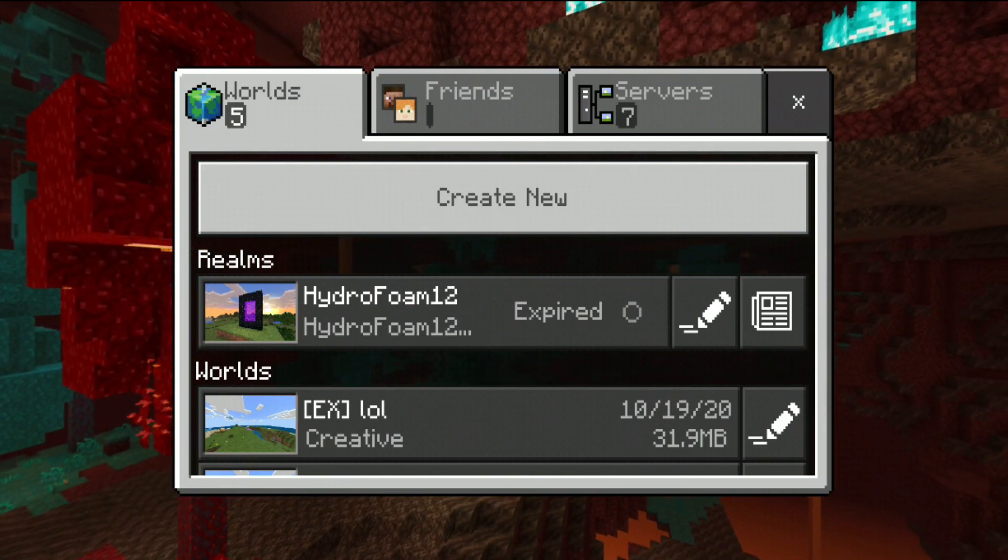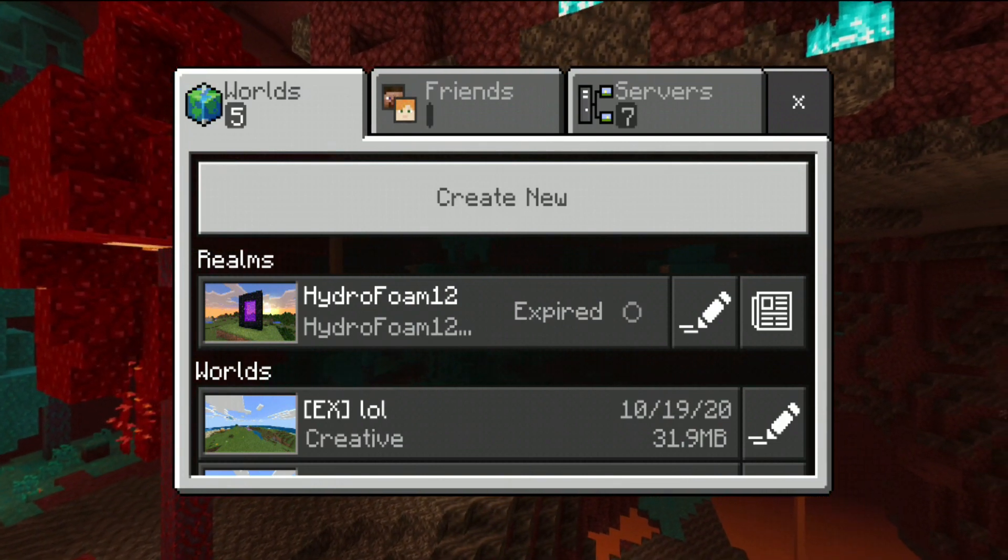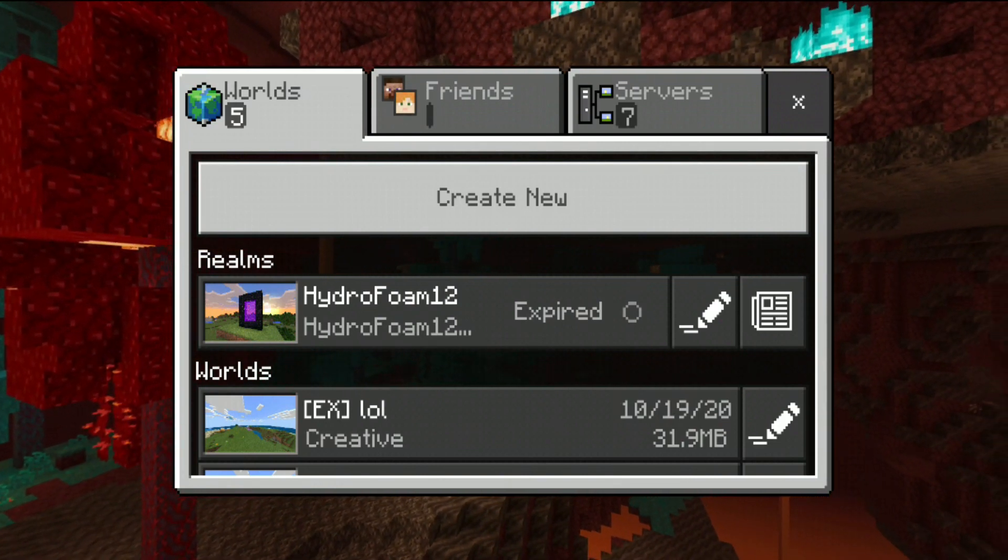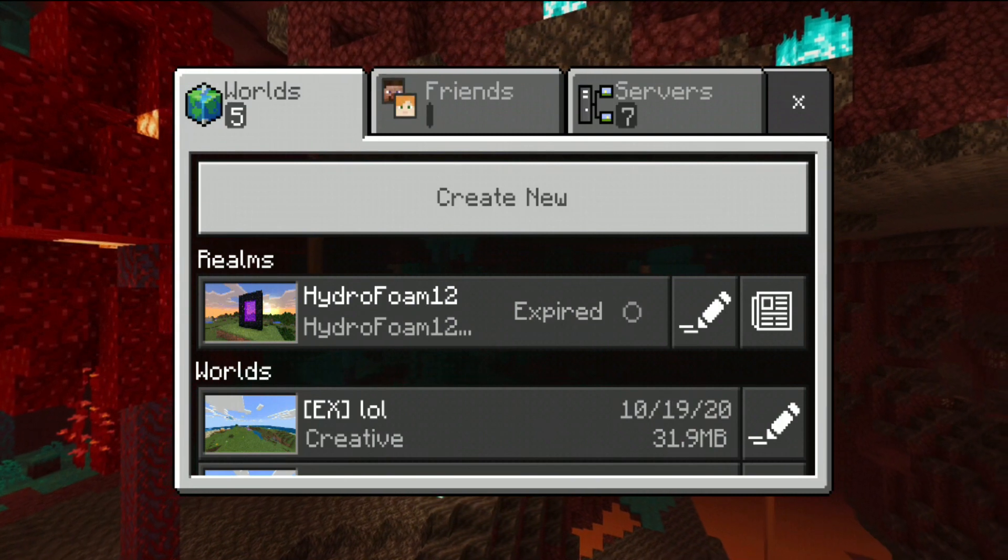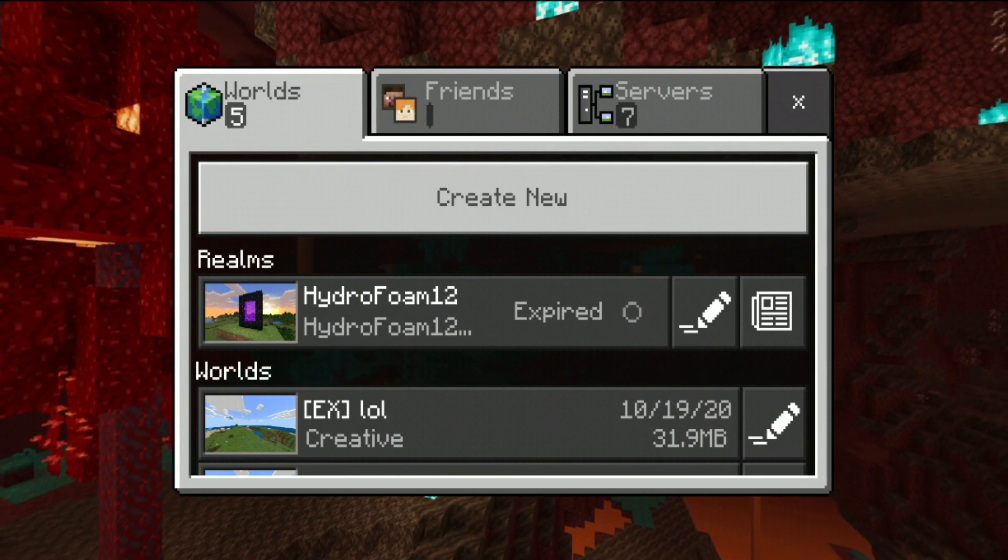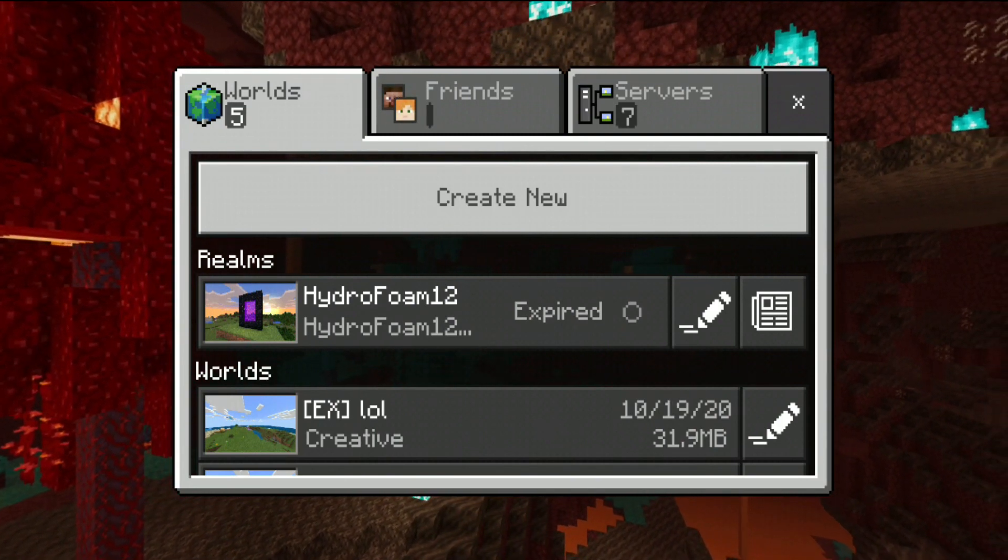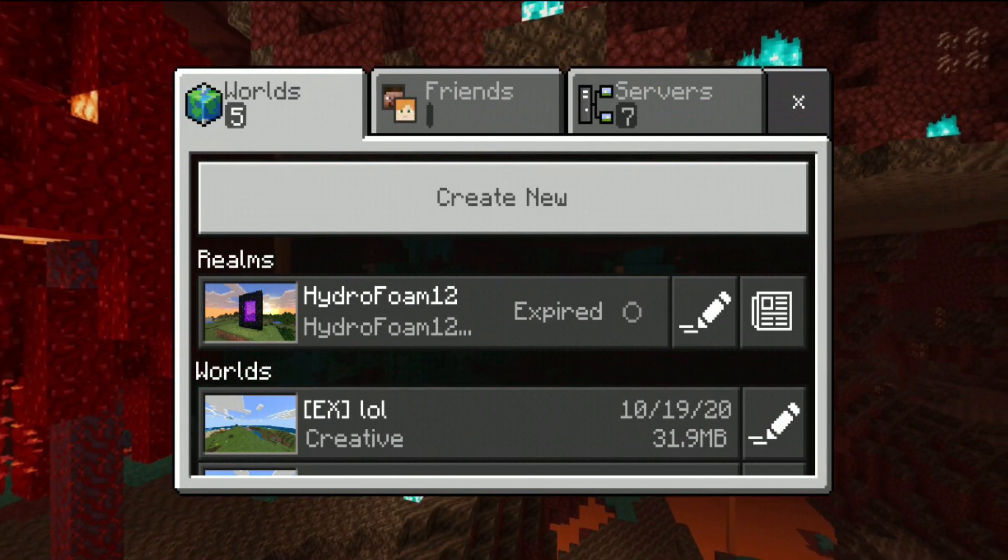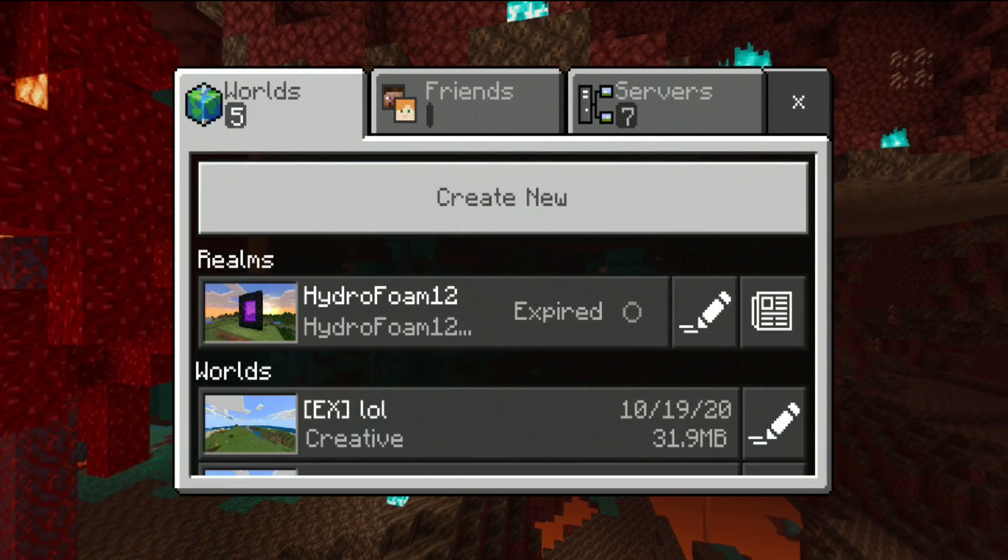you're going to have to sign out and sign in to your account again, once again in Minecraft Pocket Edition. And then only it will be reset. And then only you will be able to play in servers, realms and whatnot.